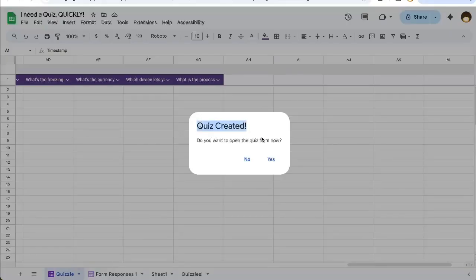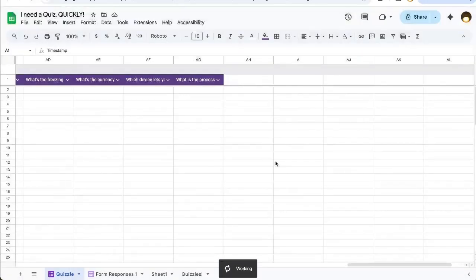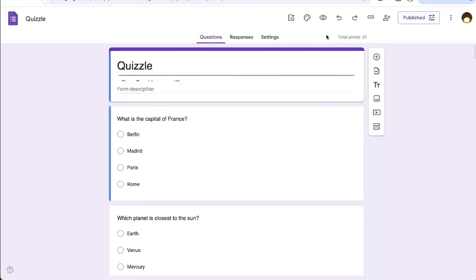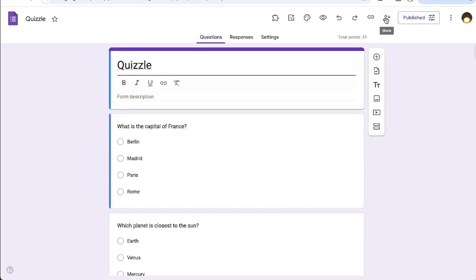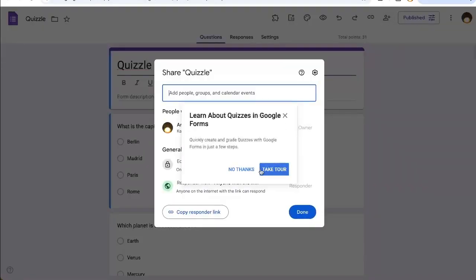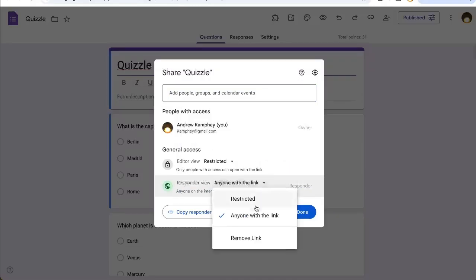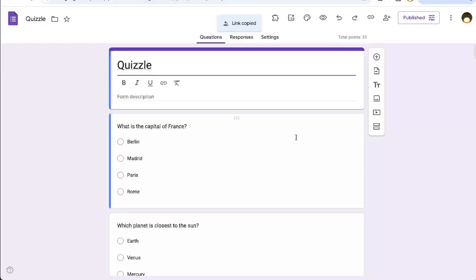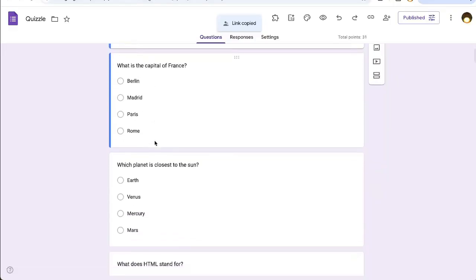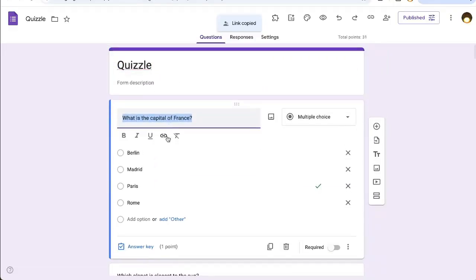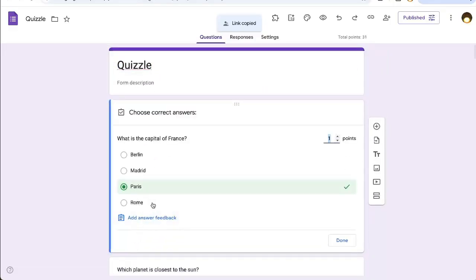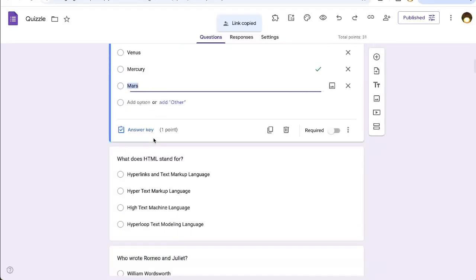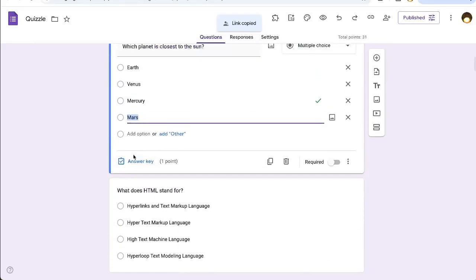I did not have to copy and paste anything. Do you want to open the quiz form now? Let's go. Let's go see it. Yes. So what we do have to do, however, is share this, anyone with the link, right? So we got that link and now we can share this quiz. It's named quiz. It has all of the questions and it has the answer, correct answer already set.